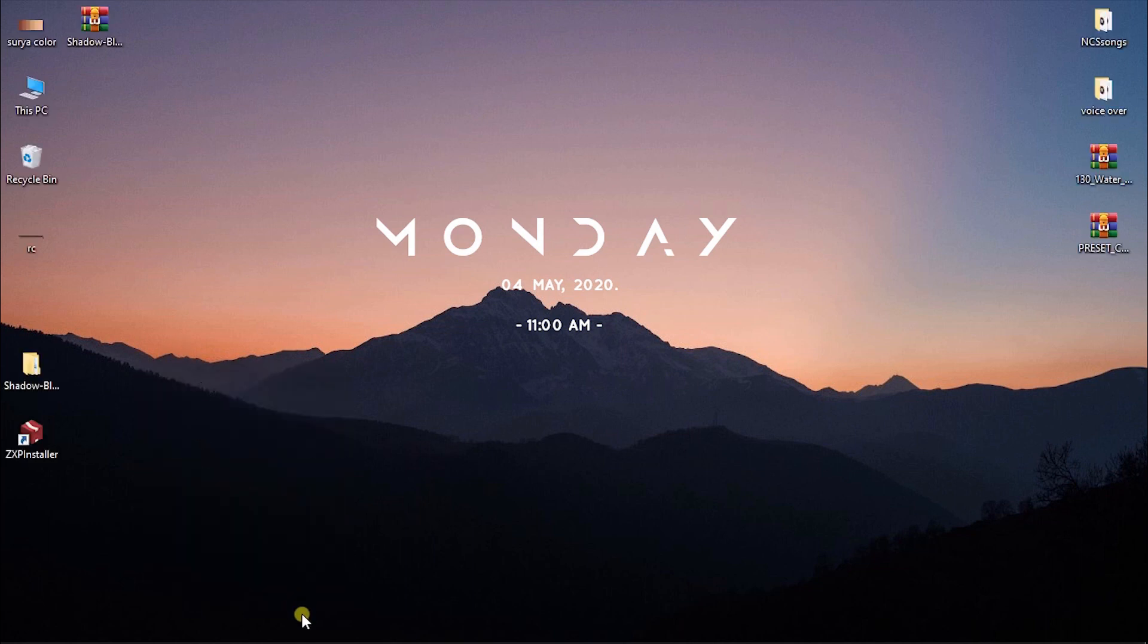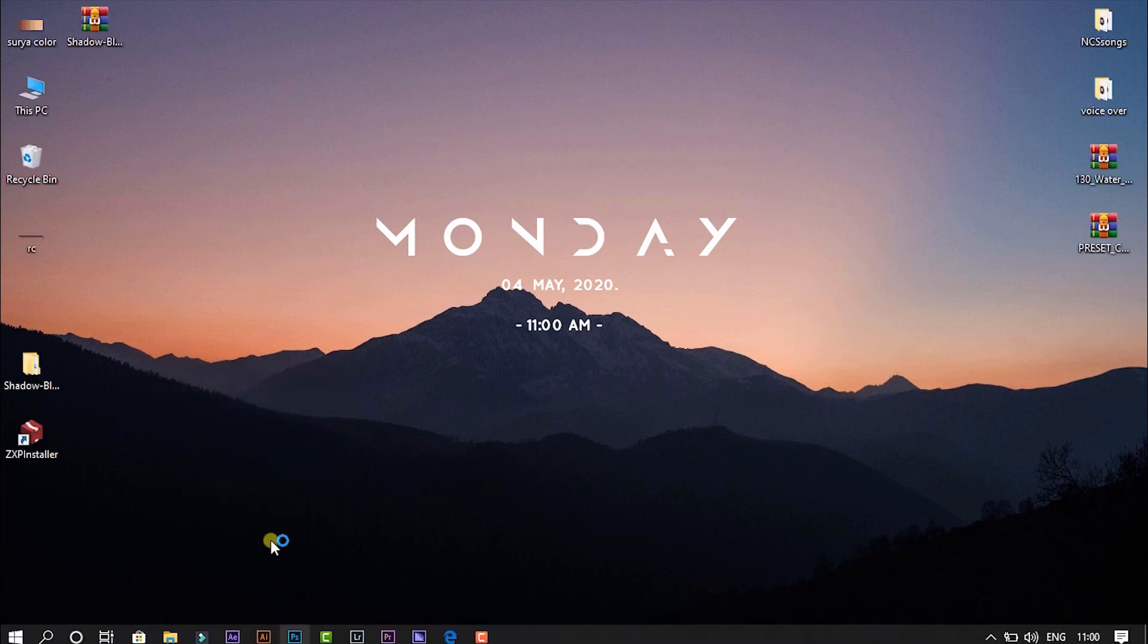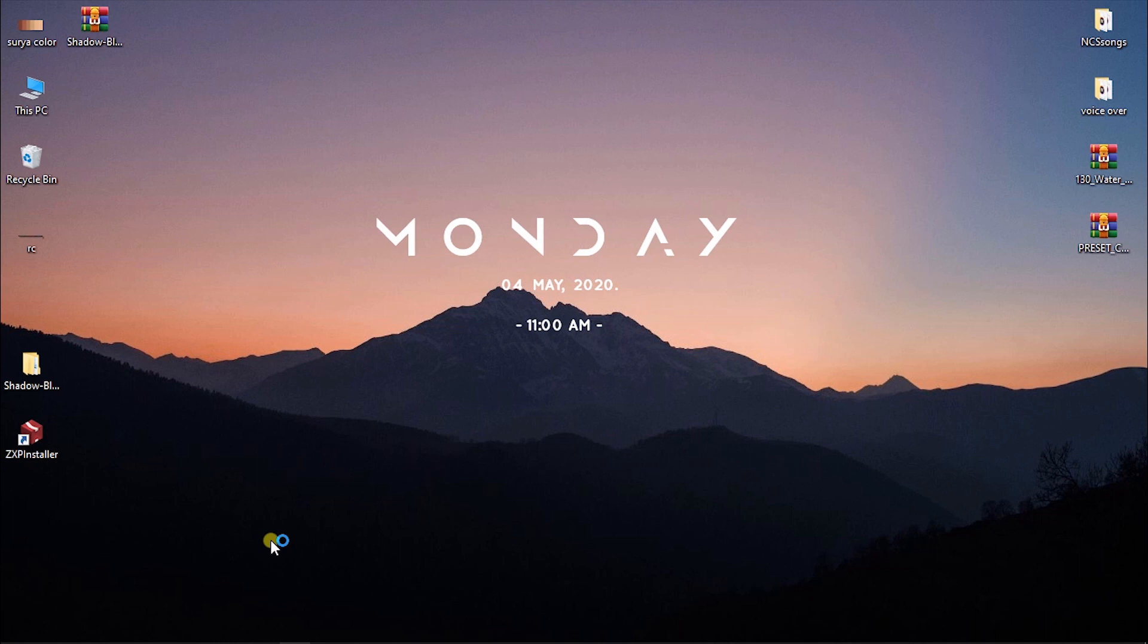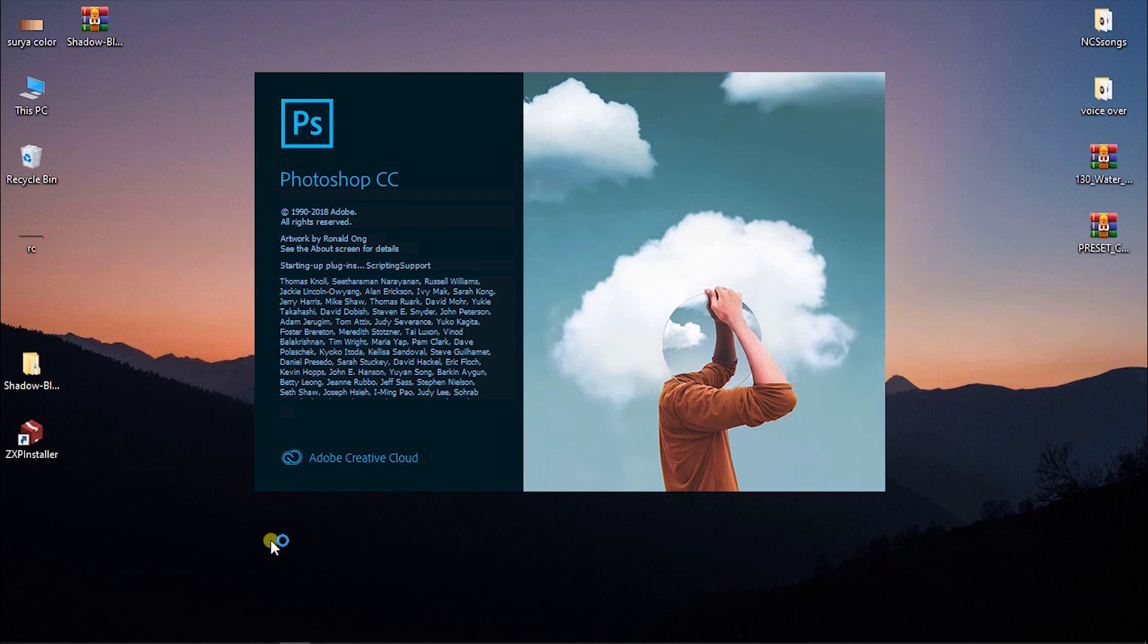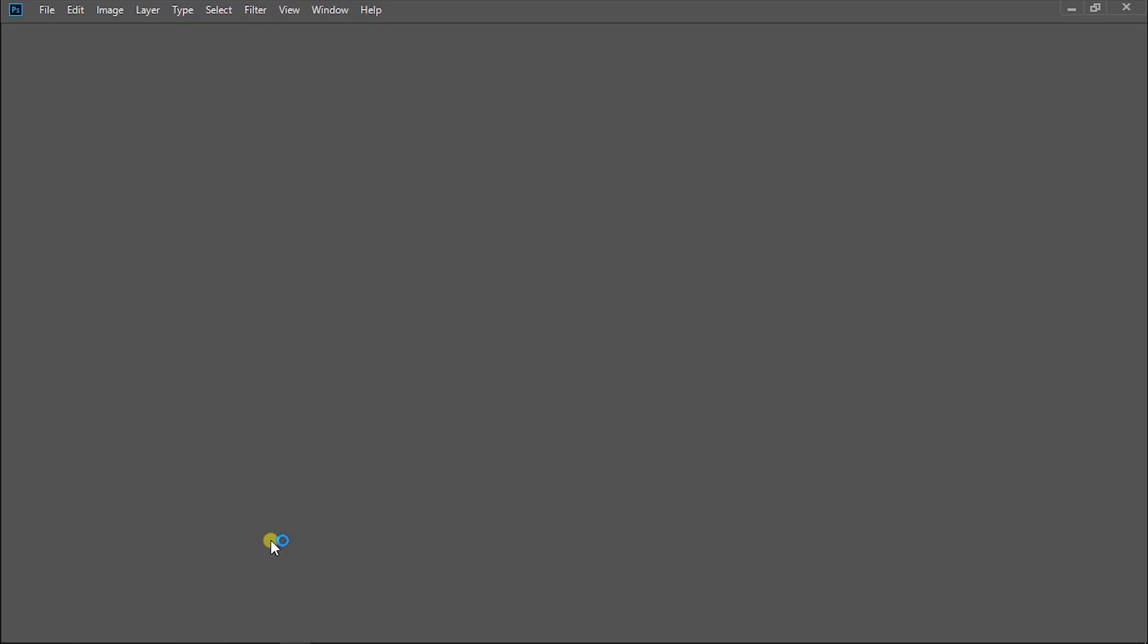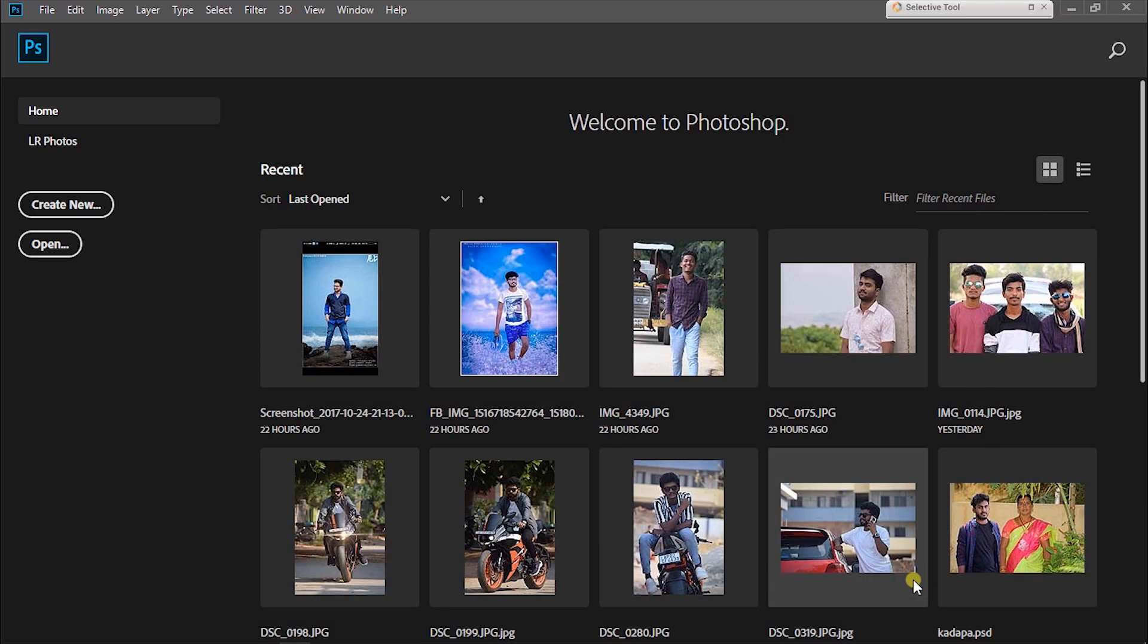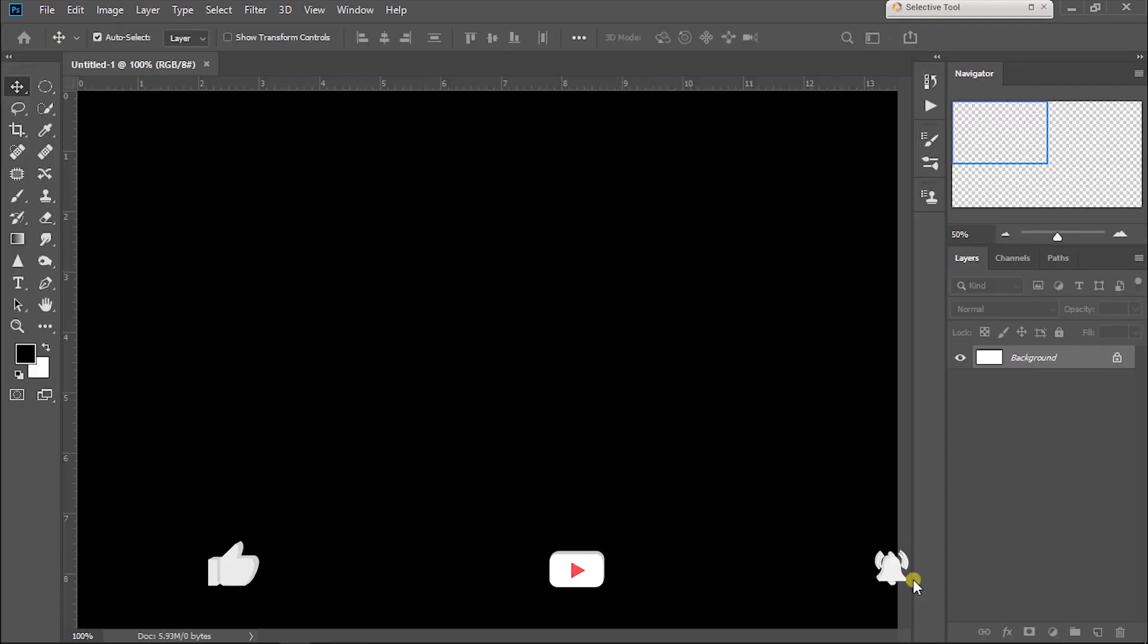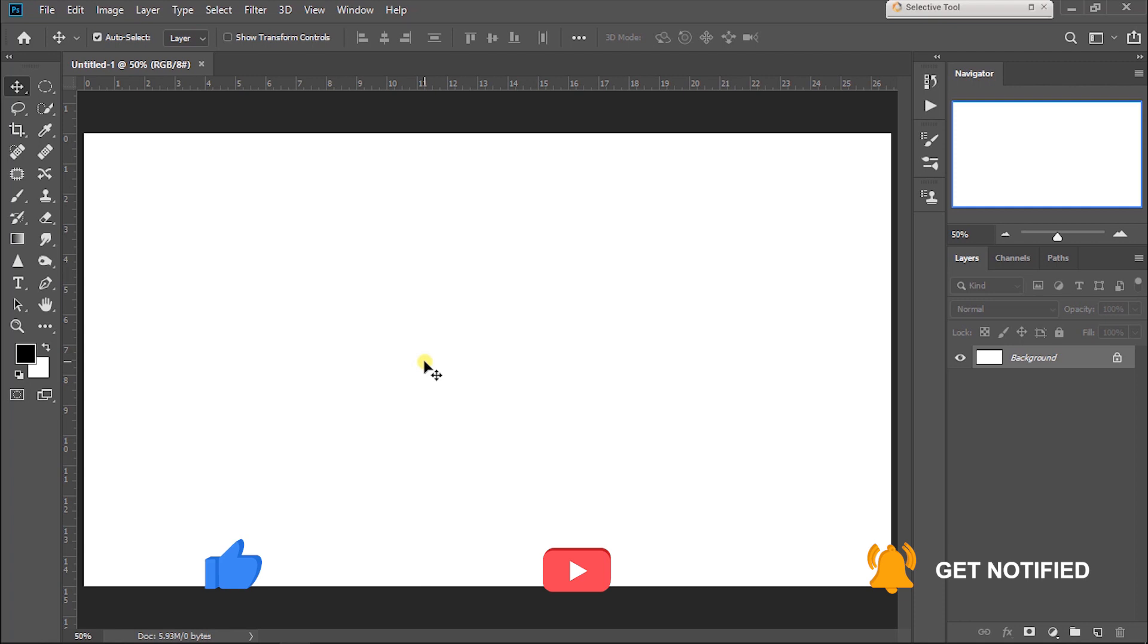Now open Photoshop. Create new file. Create text.